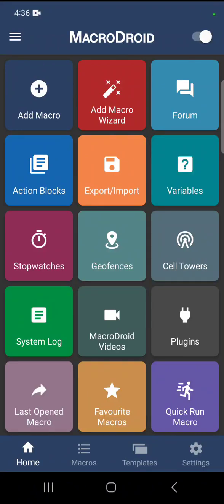Hello everyone. Today we're going to go over UI Interaction, one of the best macros that you can make in MacroDroid. We're going to go over a couple of things. Let's go ahead and begin.